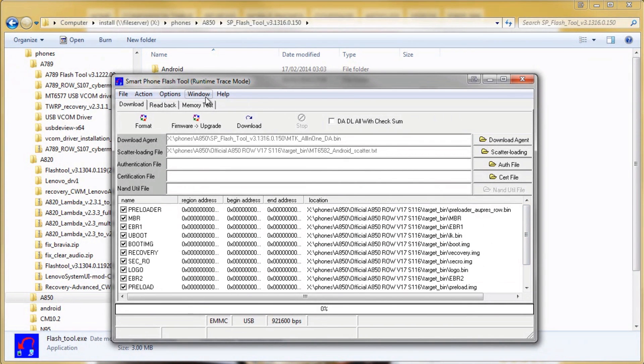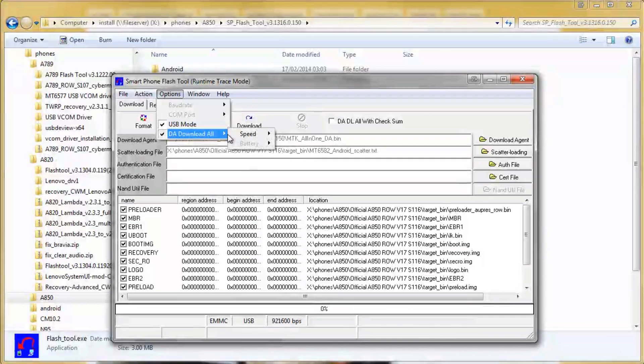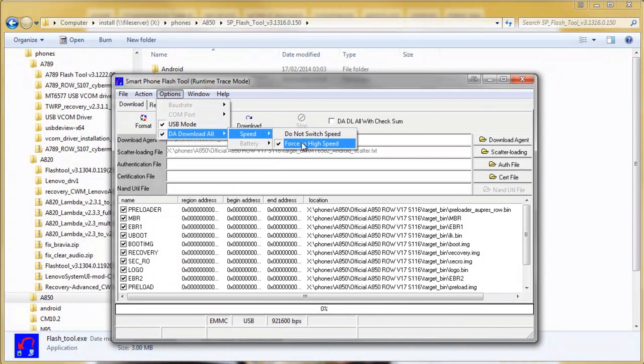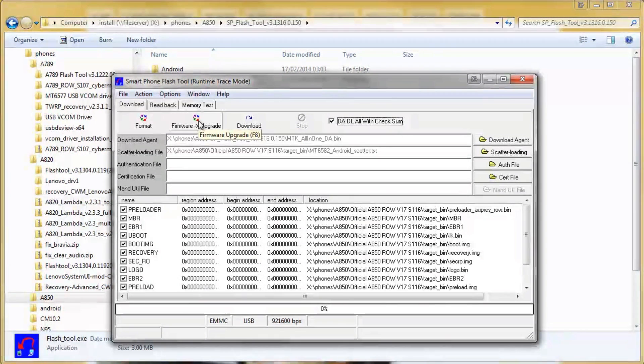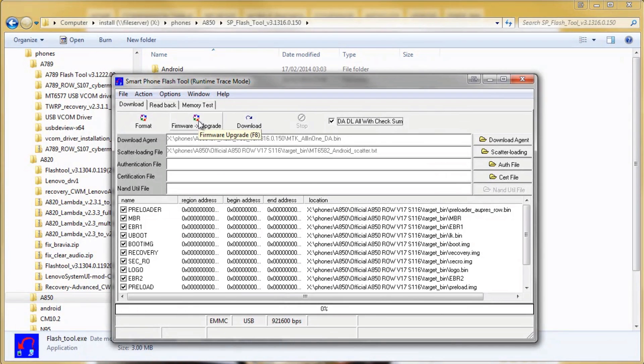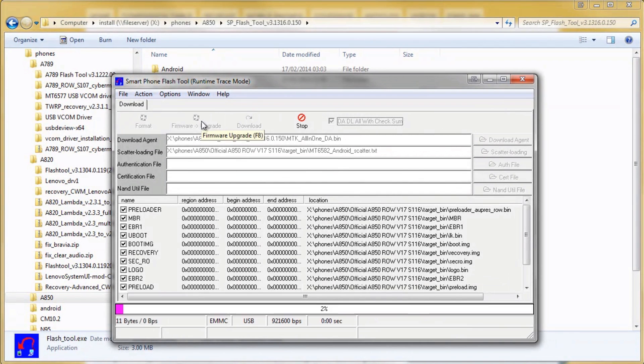Before we flash, again make sure your phone's not connected. Make sure USB mode is selected and make sure speed is set to high and also make sure you click this DADL or with checksum button. Then you're ready to hit F8 or click firmware upgrade.